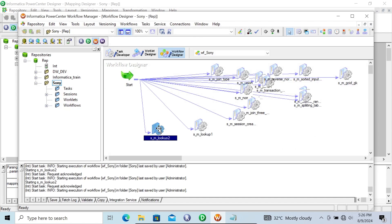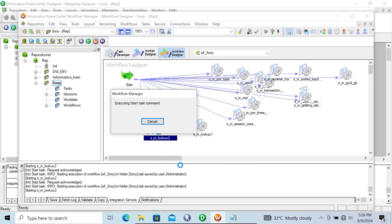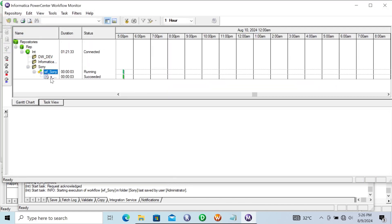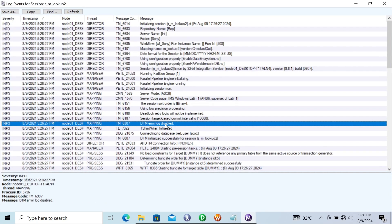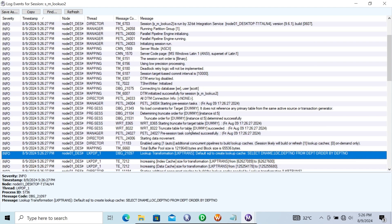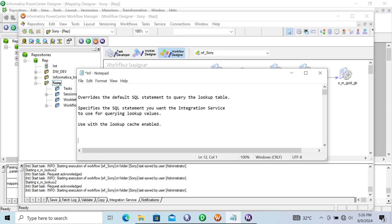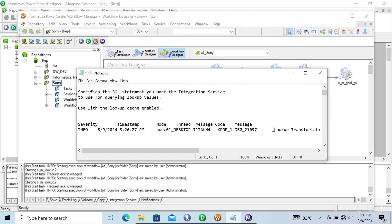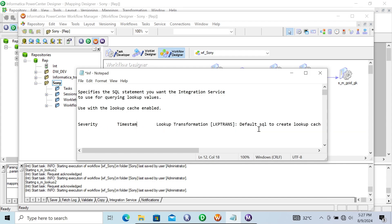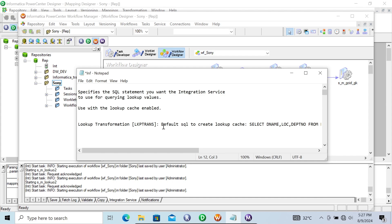Let's go to this session and start the task. You can see this succeeded. Let's go and get the session log. Here you can see the lookup transformation default SQL statement. Let's copy this and paste it in Notepad. If you do not use any lookup SQL override, then this is the query that is generated on the lookup transformation — this is the default SQL query generated to create the lookup.